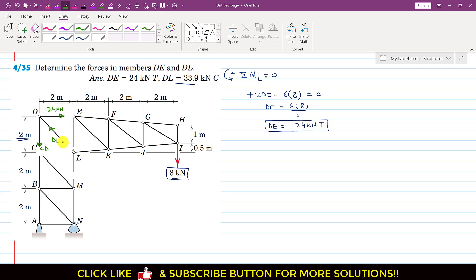Looking at the geometry, if this length is 2 meters and the DE member length is also 2 meters, then this angle is 45 degrees. Applying tan θ: tan θ equals 2 divided by 2, so tan θ equals 1, and tan inverse of 1 is 45 degrees. This means that the DL force makes 45 degrees with the CD force.